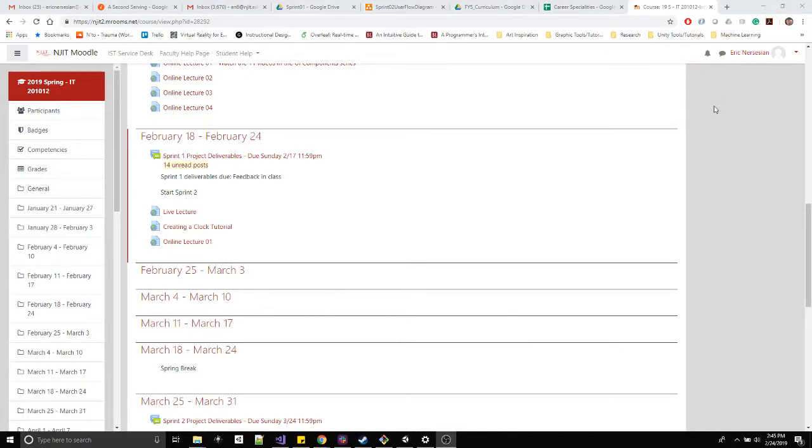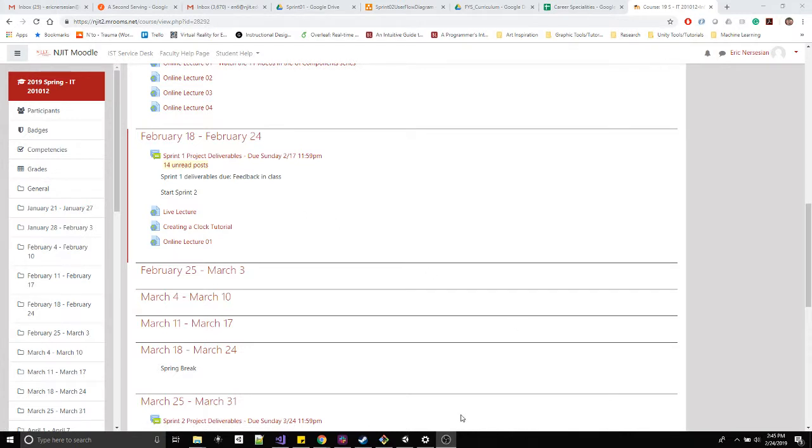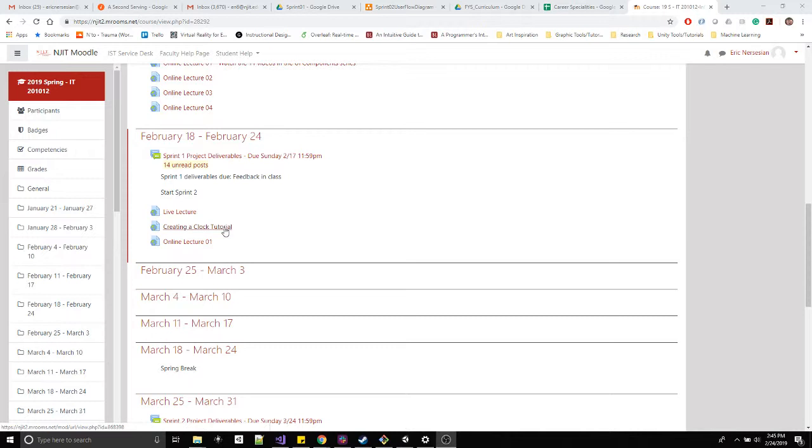Alright, hello IT 201. This is February 24th. We are a week into starting Sprint 2. Remember last week we did our Sprint 1 drop. We went over the user interface, making sure there's a finished WebGL build.